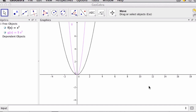In the last video, we looked at how we could create functions and re-enter different functions, or edit the function we've already entered to look at how the different values affect the graph of each function. But in this video, instead of re-typing, we're going to look at how we could use sliders to play around with the way that certain parabolas look.